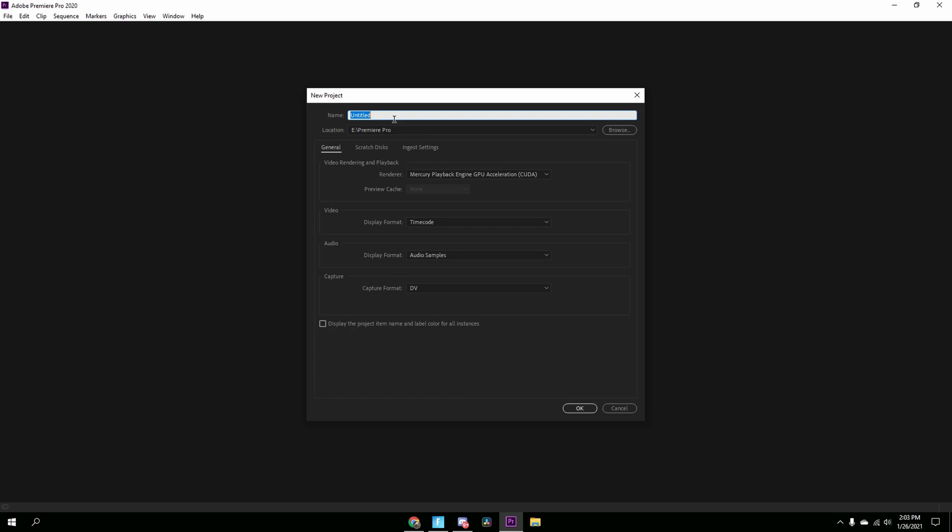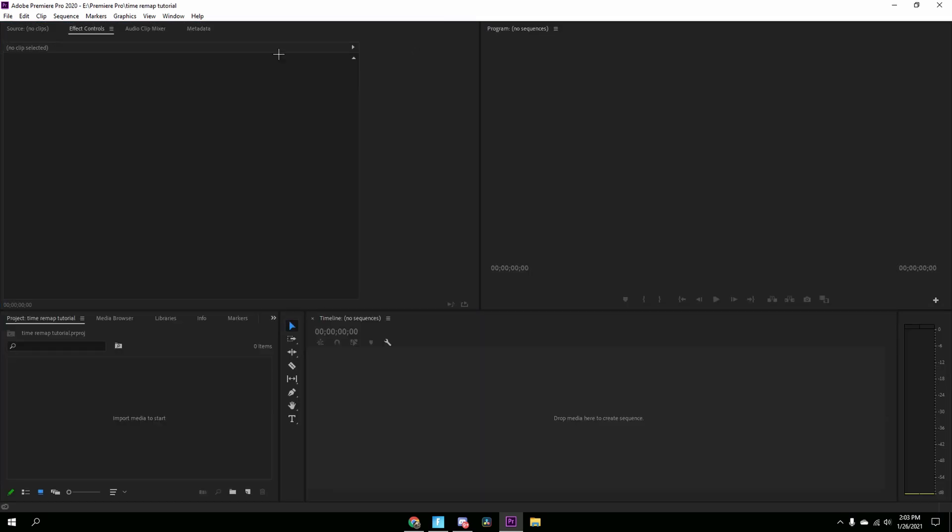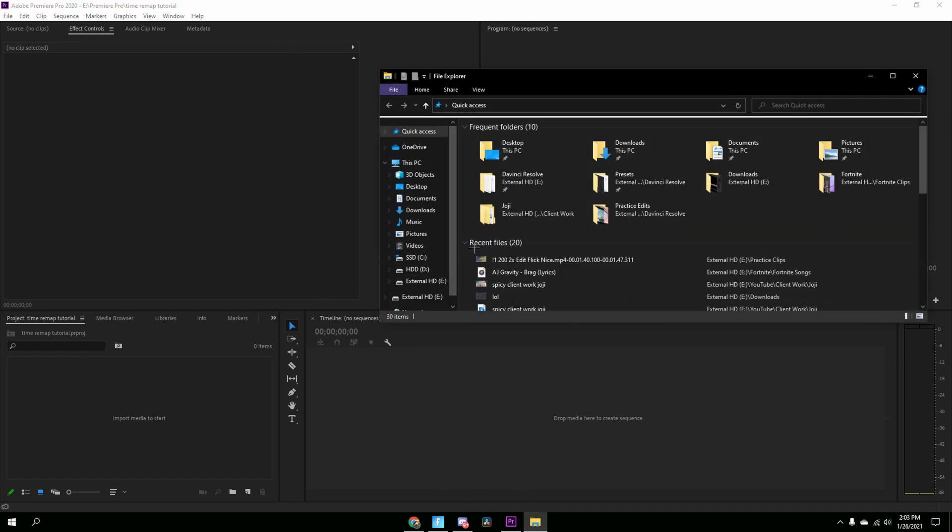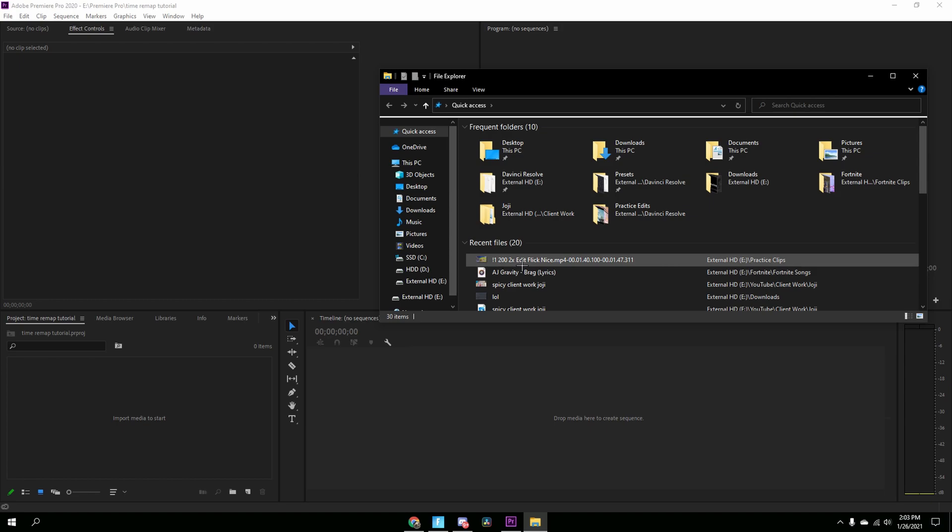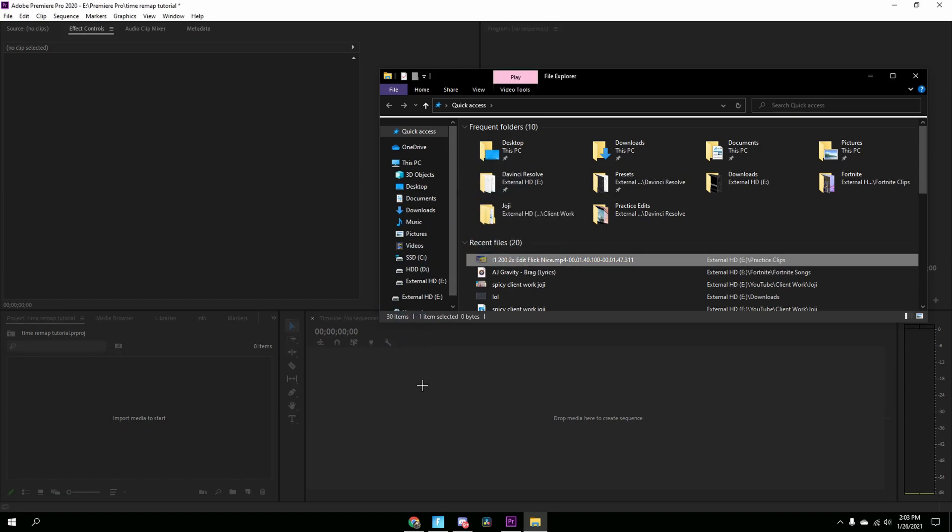You're going to name the project whatever you want. I'm going to name it Time Remap Tutorial. And then once you're in, you're just going to drag in a clip, so just drag in your clip.